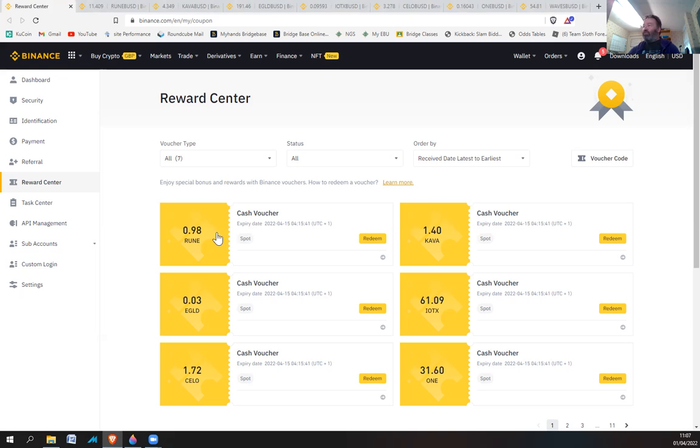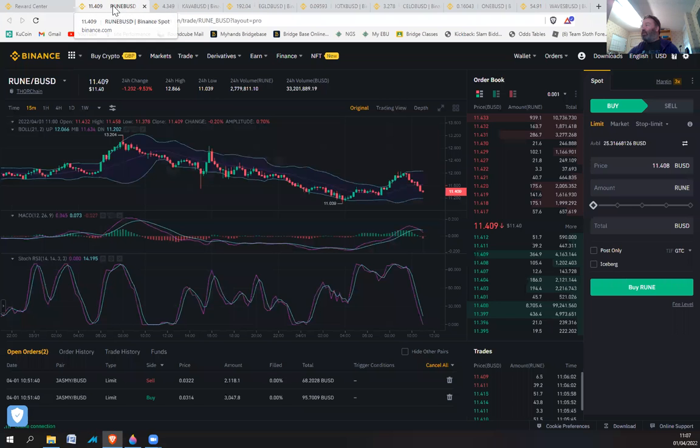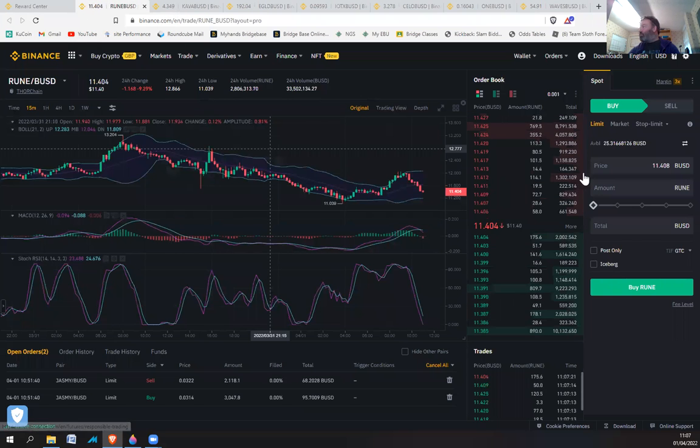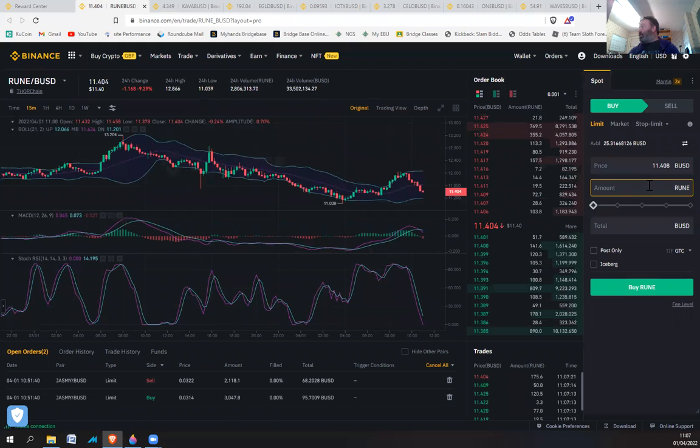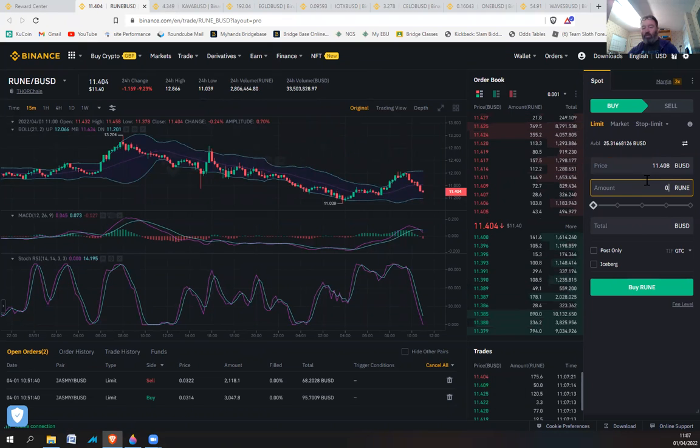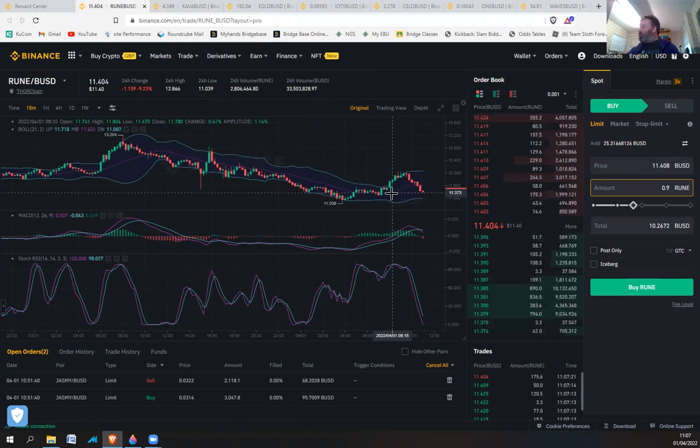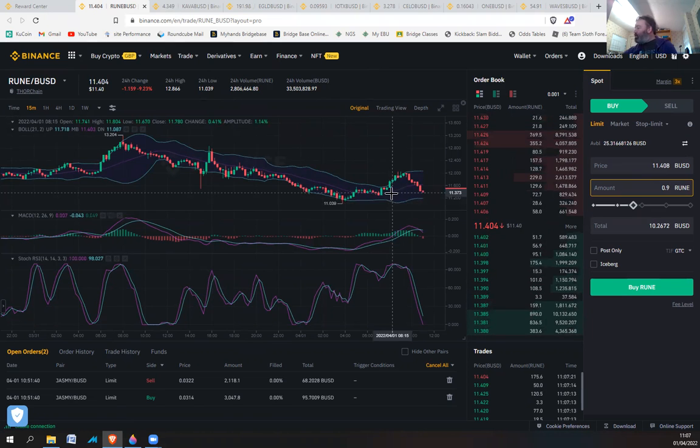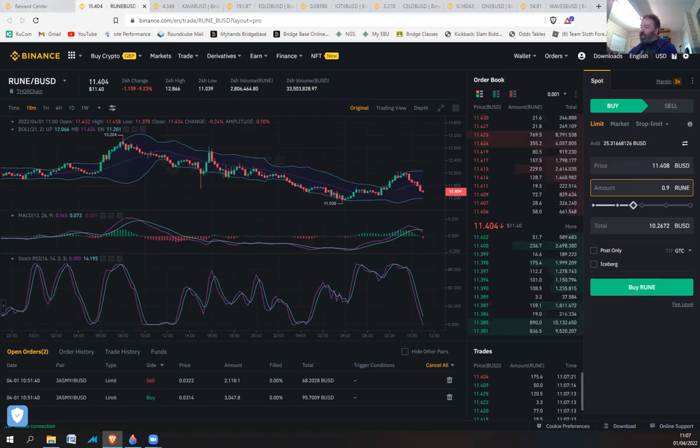These rewards are from the same offer basically. Okay, so Rune, let's have a look at that. 0.98, that's gone up quite a bit. Let's write it down, keeping a little tally here.